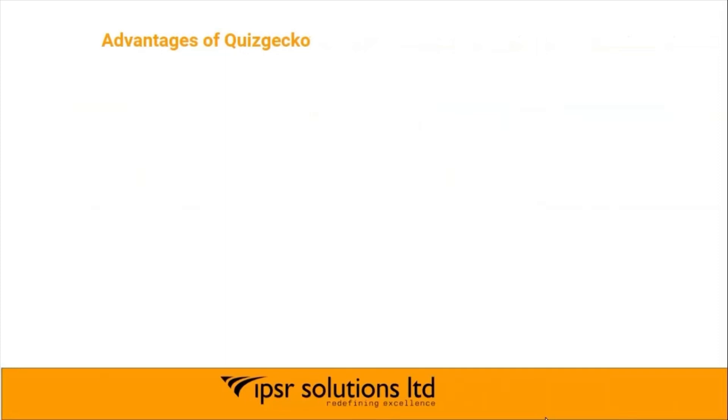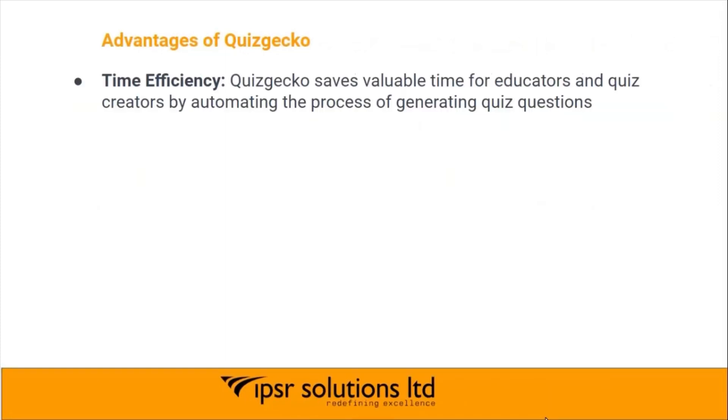Let's check what are the different advantages of Quizgecko. Time efficiency: Quizgecko saves valuable time for educators and quiz creators by automating the process of generating quiz questions.